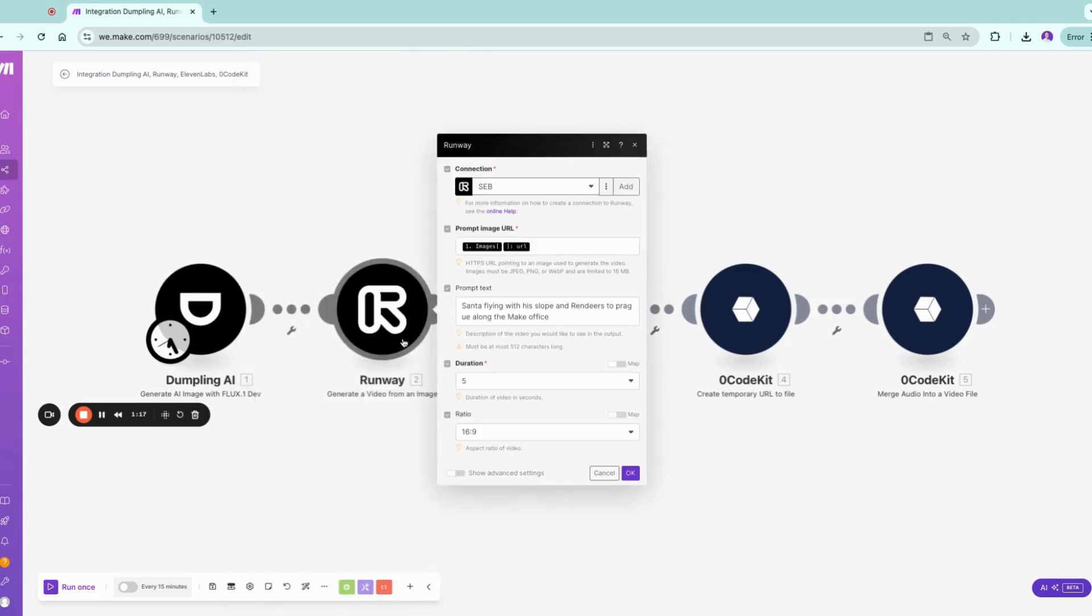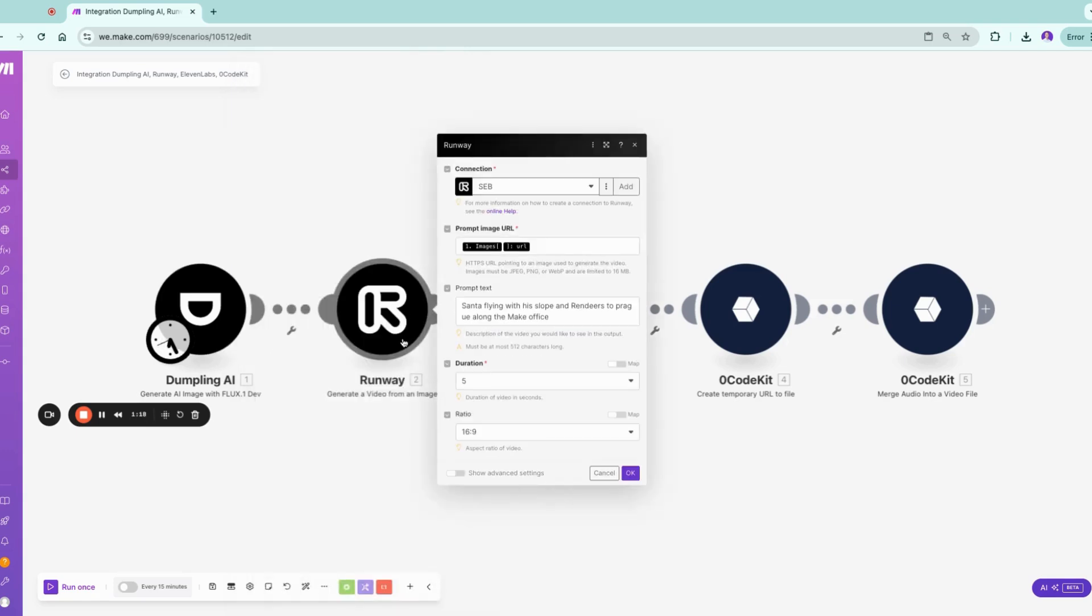Now let's go to Runway. I know Google and OpenAI are hot topics regarding their video generating tools, but if you want to use it directly, Sora has not yet released their API and Google is also just in experimental mode. But Runway you can use already today on Make.